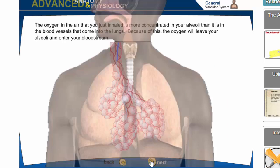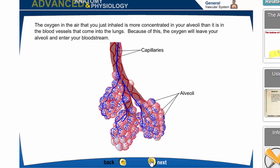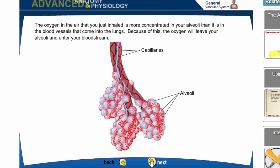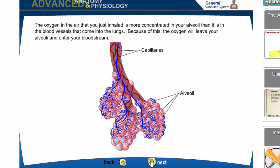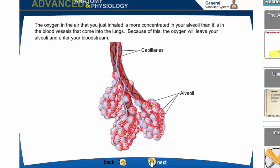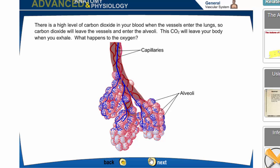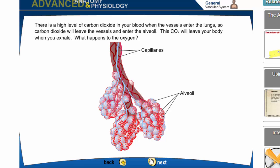The oxygen in the inhaled air is more concentrated in the alveoli than in the blood vessels entering the lungs, so oxygen leaves the alveoli and enters the bloodstream — moving from high concentration in the alveoli to low concentration in the capillary. In reverse, there is a high level of carbon dioxide in the blood when vessels enter the lungs, so carbon dioxide leaves the vessels and enters the alveoli — moving from high concentration in the bloodstream to low concentration in the alveoli — allowing carbon dioxide to leave the body upon exhalation.